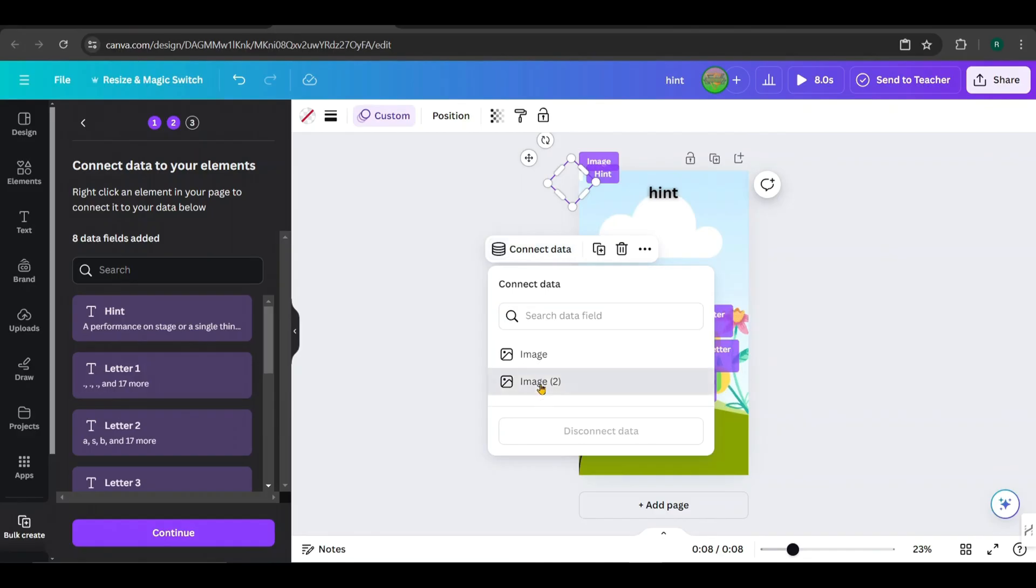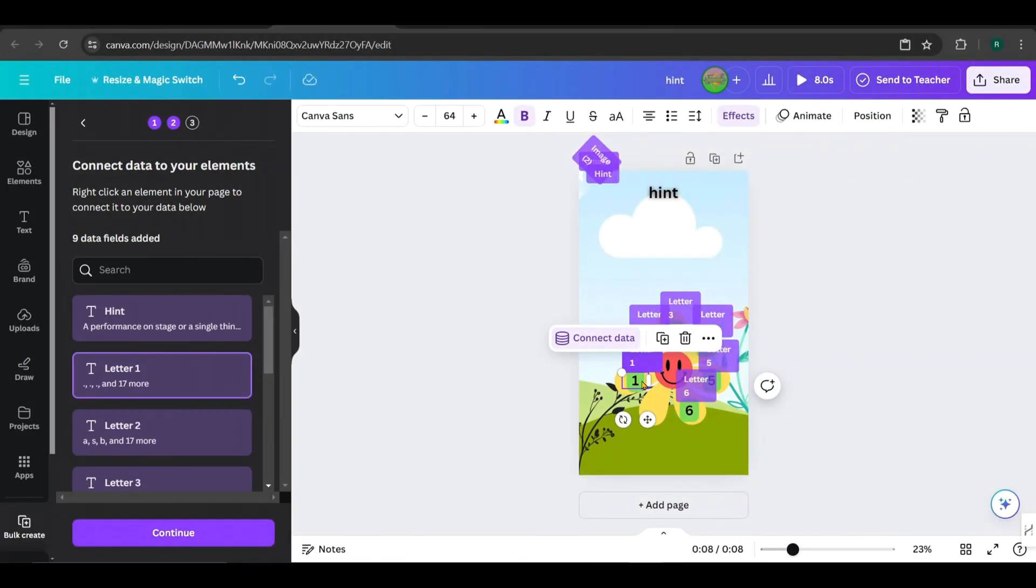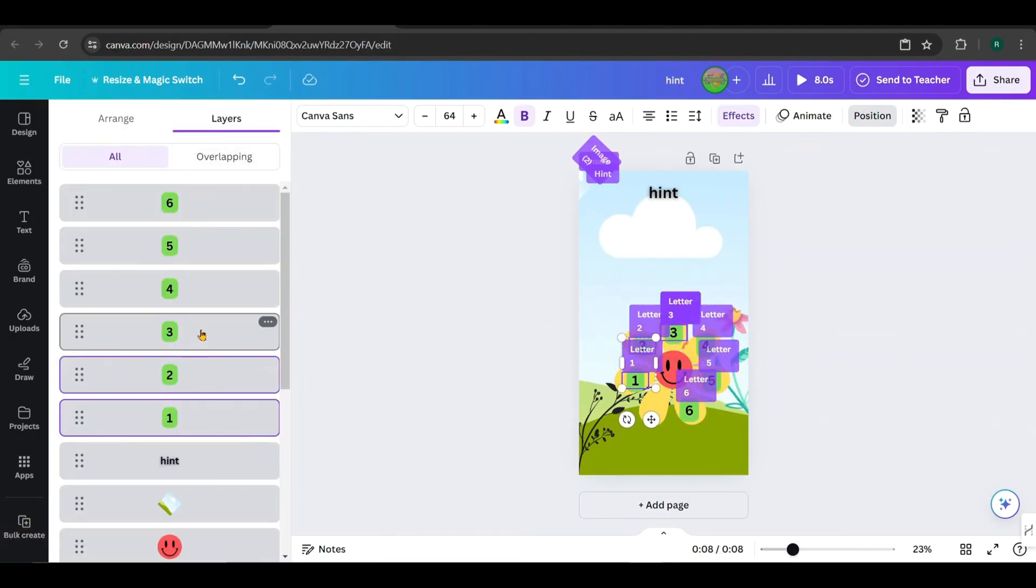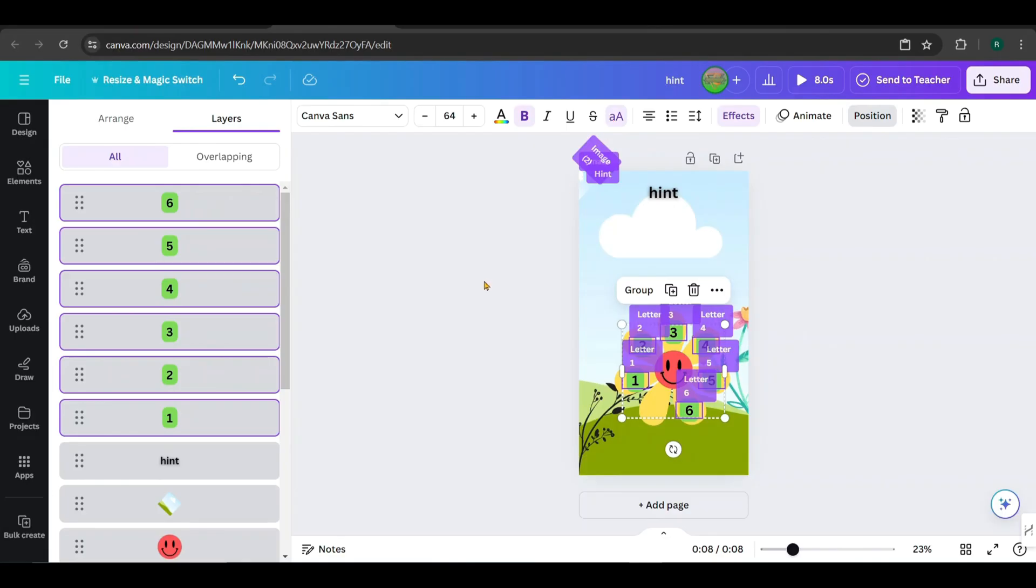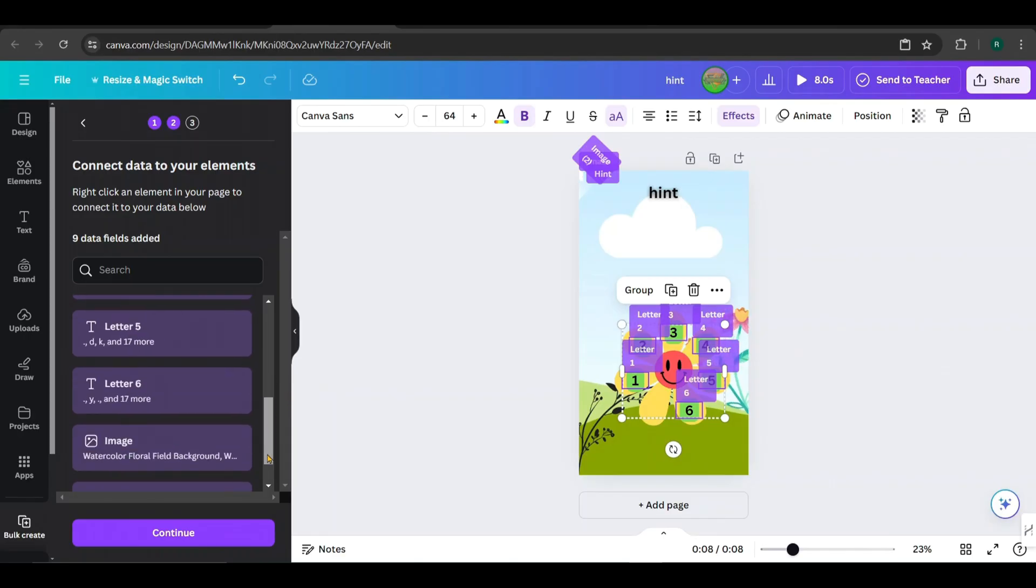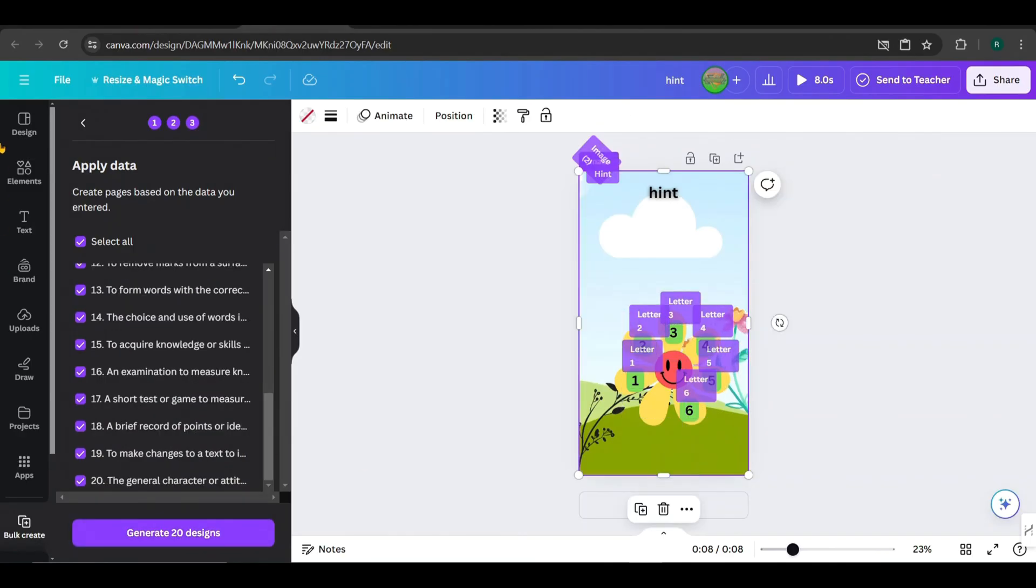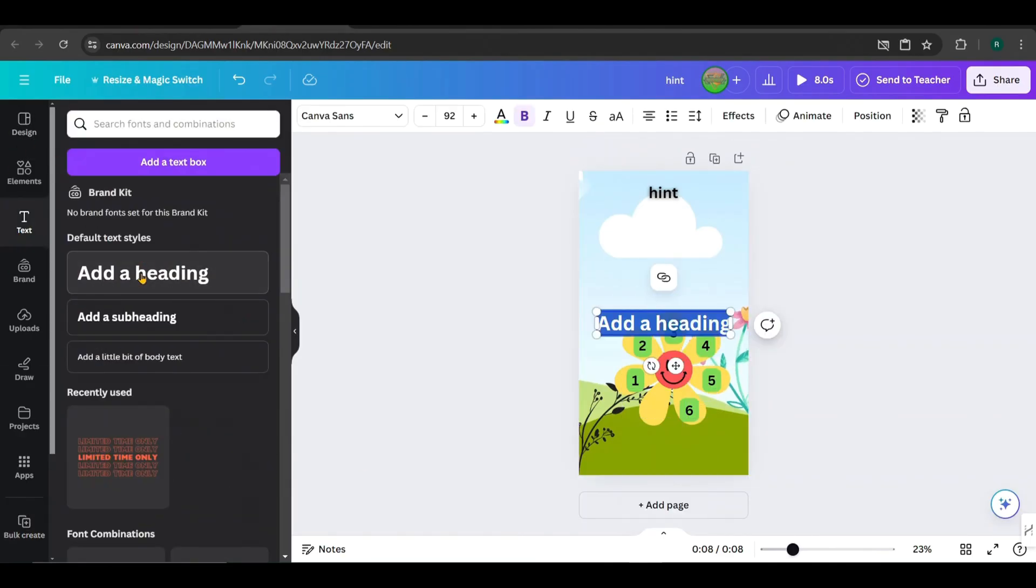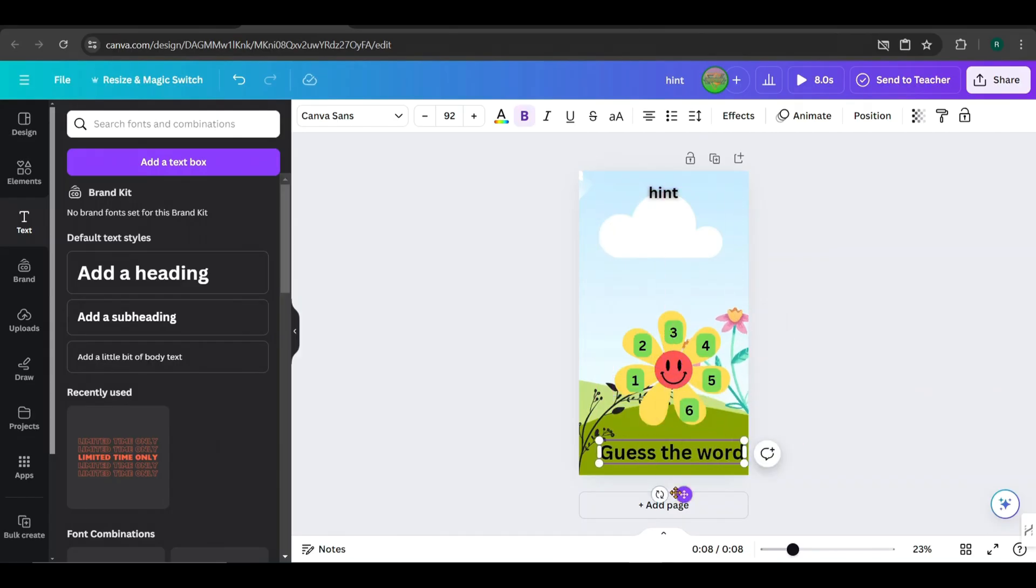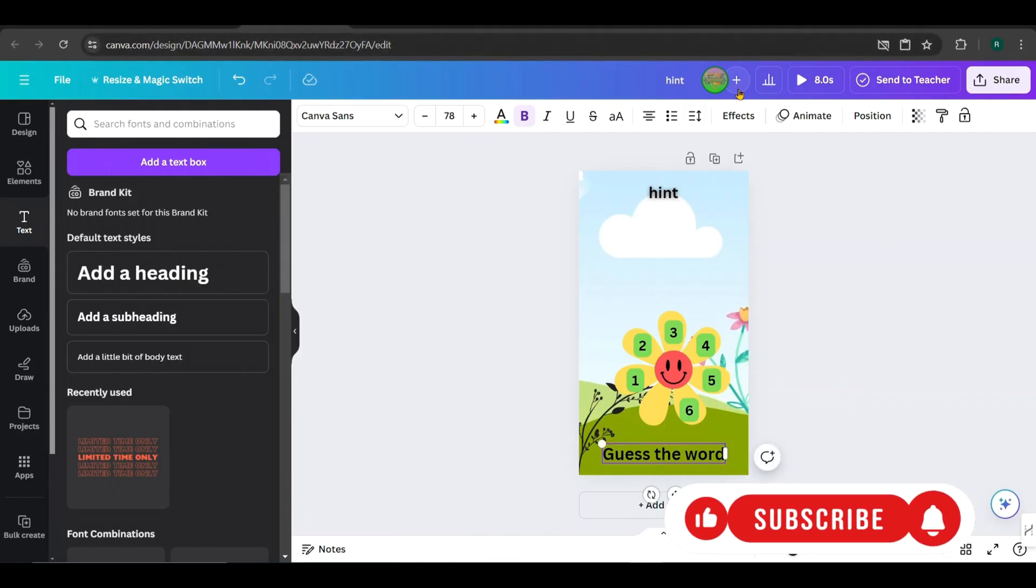And connect it to Image 2. Now change the letter text to capital letters. Hold Shift and click on each letter text from the layers. Then click this to convert them to capital letters. Everything looks good, so click Continue. I need to add another text box and edit it to say, guess the word, like this.